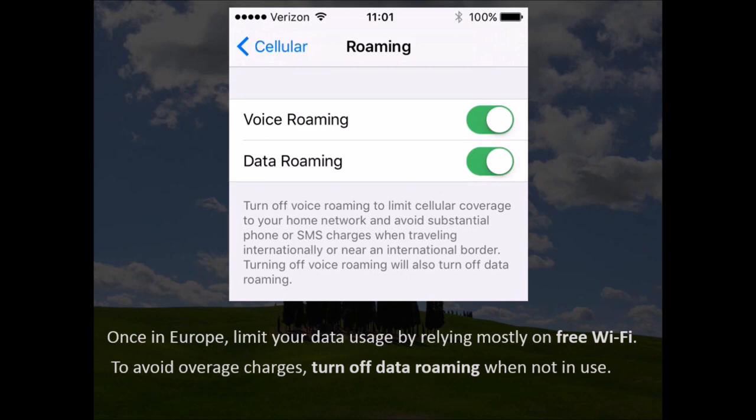Bottom line is, in your settings you can turn data roaming on and off. If you're nervous, simply turn the data roaming off. You can make phone calls, you can get online with your smartphone, and then you can data roam sparingly.